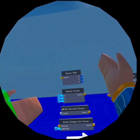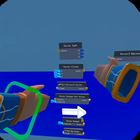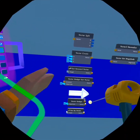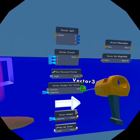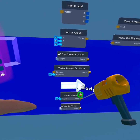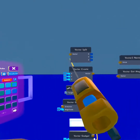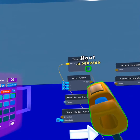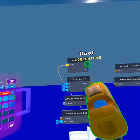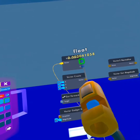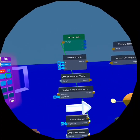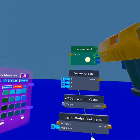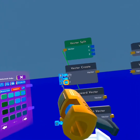We're going to start with the vector split. The vector split is going to split a vector from any vector 3 output. I'll take one from a vector gadget, put it right there, and it's going to split the vector into an X, Y, and Z — as you can see: X, Y, and Z.